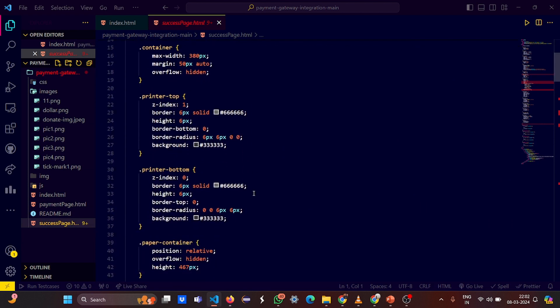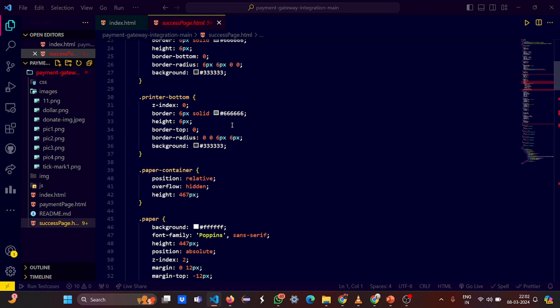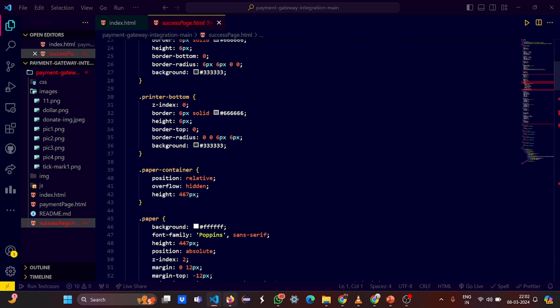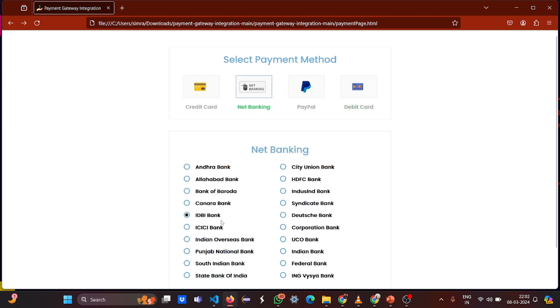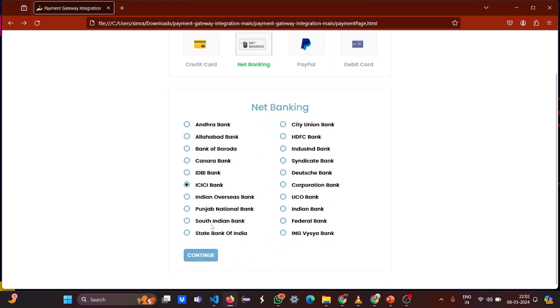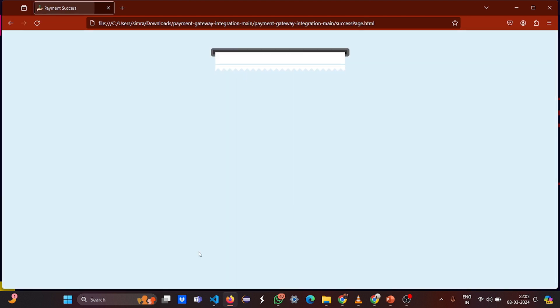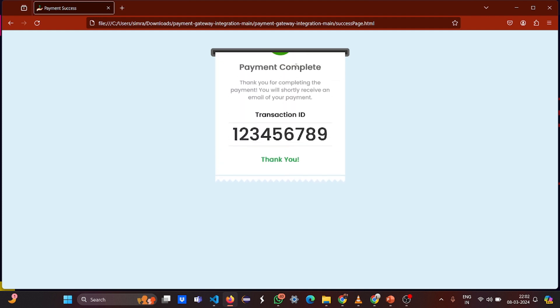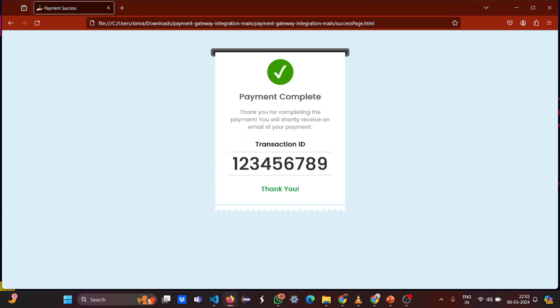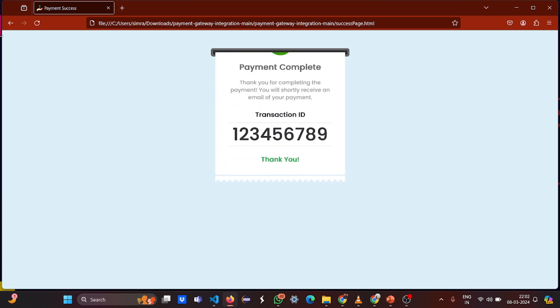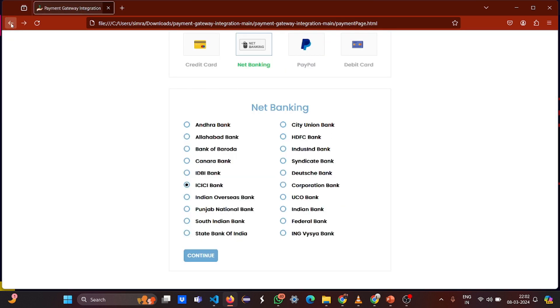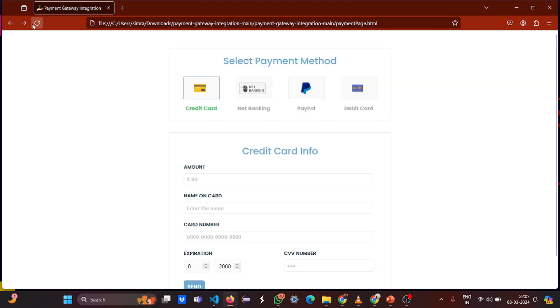Then what is the success page? How did we design the success page? This is what the success page looks like. It has a container, the printer. See, when I click on the net banking, when I go to the CICI bank and continue, this is a transcript which shows that your transaction ID is this and your transaction is completed. Beautiful animated page. It's a very refreshing page.